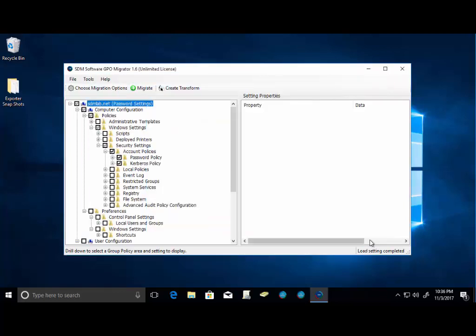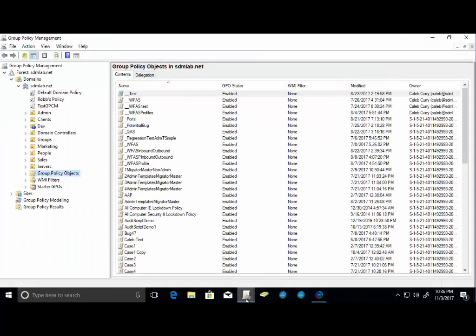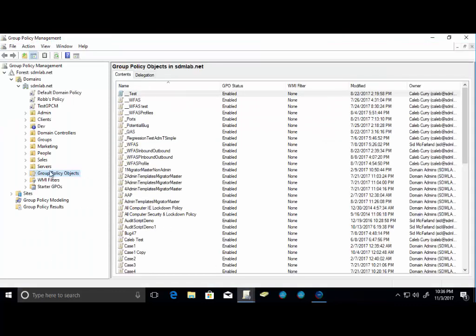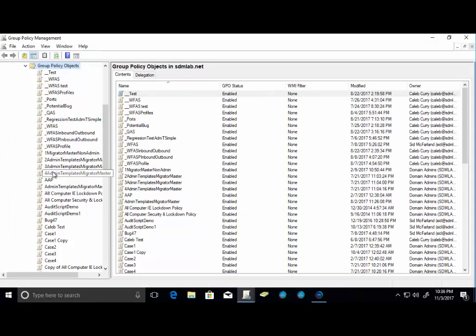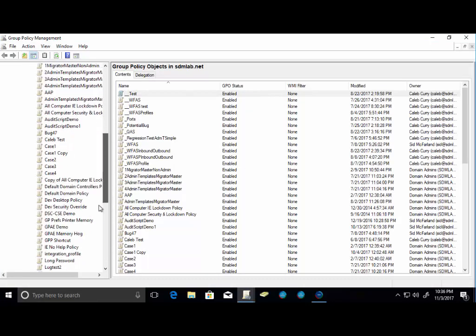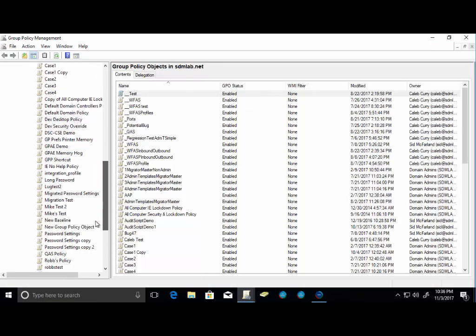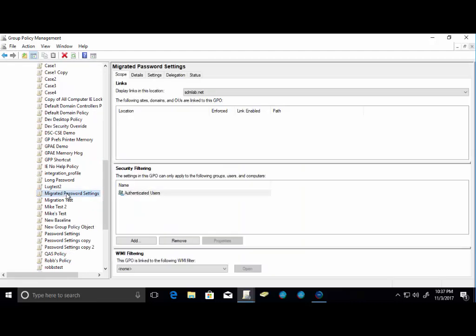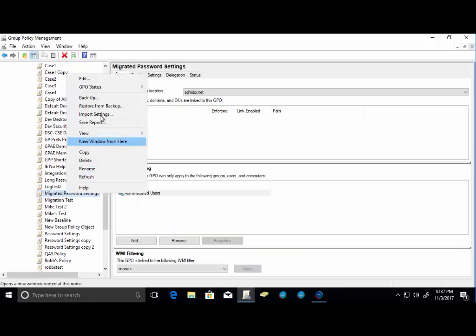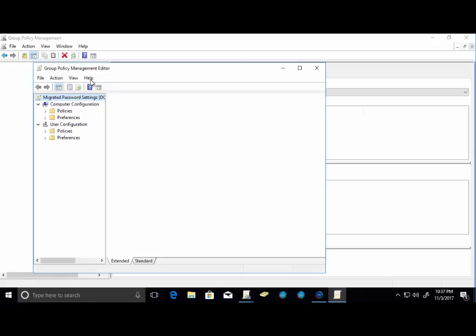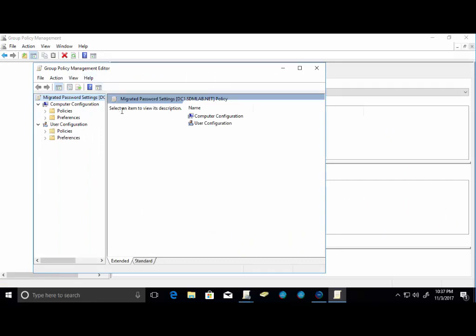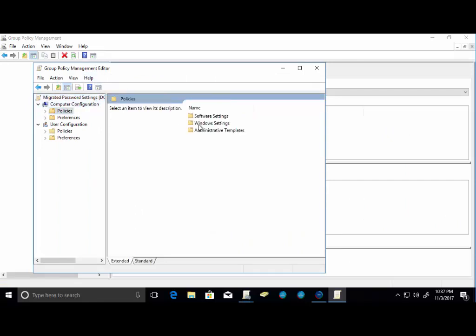We can close this out. And now let's go take a look at GPMC and let's just see if we have anything new here. So if we go to our group policy objects, I should have a new GPO that starts with M, Migrated Password Settings. And what you would notice is that the settings of this particular GPO are identical to the password policy settings that we had.